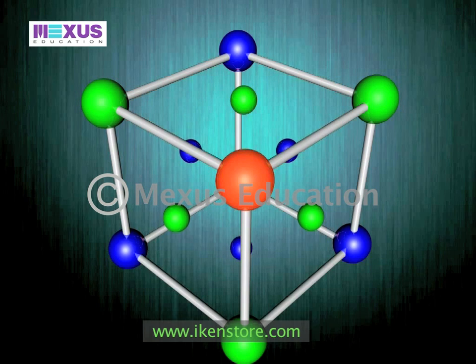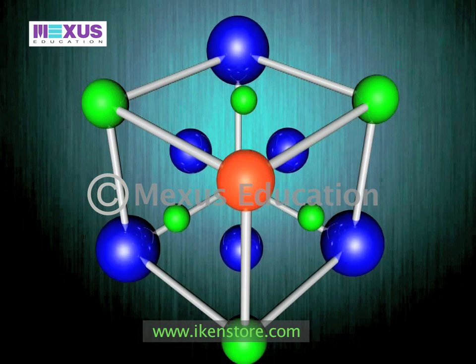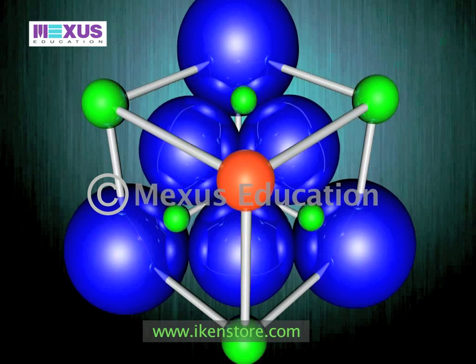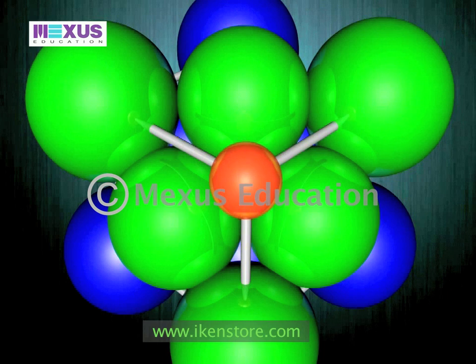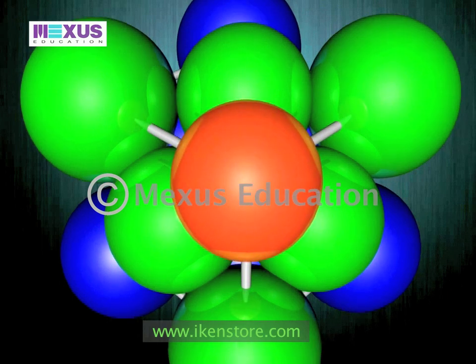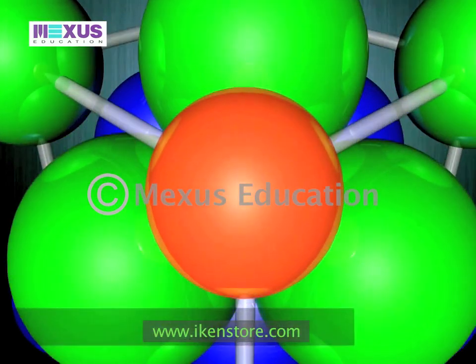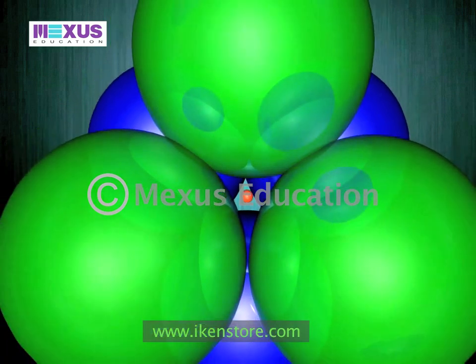The face-centered cube contains eight atoms at the eight corners of the cube and six atoms in the faces of the cube. There are two types of holes that exist between the layers of a close-packed structure. The octahedral hole is formed between three atoms in a close-packed layer and three atoms in another close-packed layer just above or below it; the space at the center of these layers is the octahedral hole.